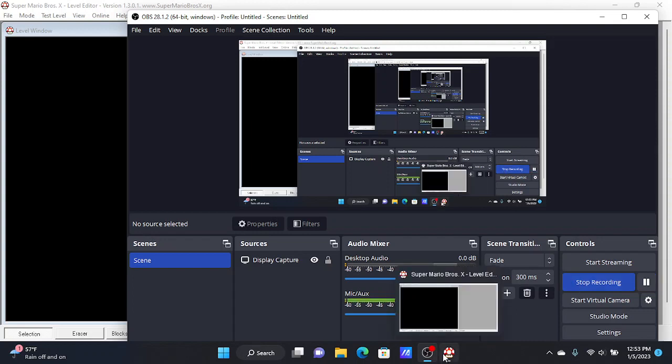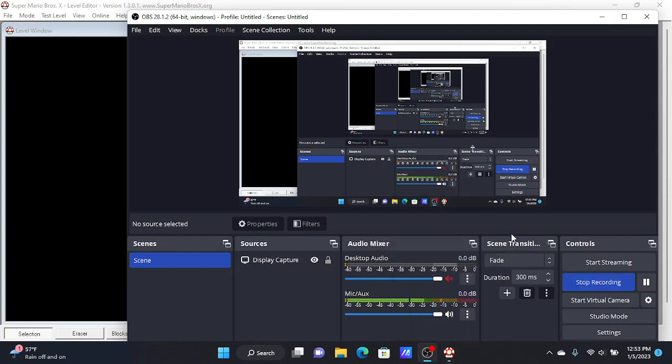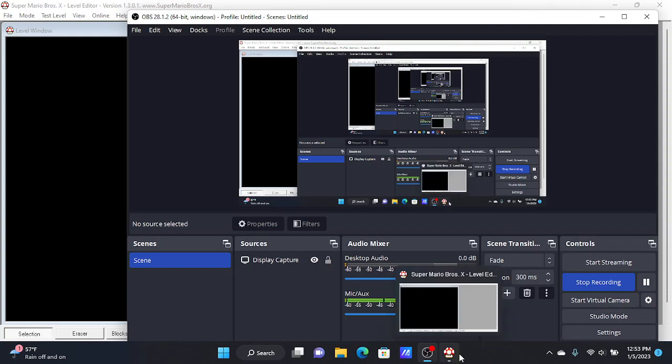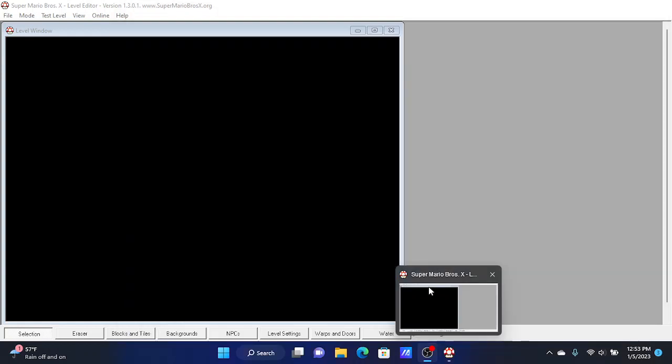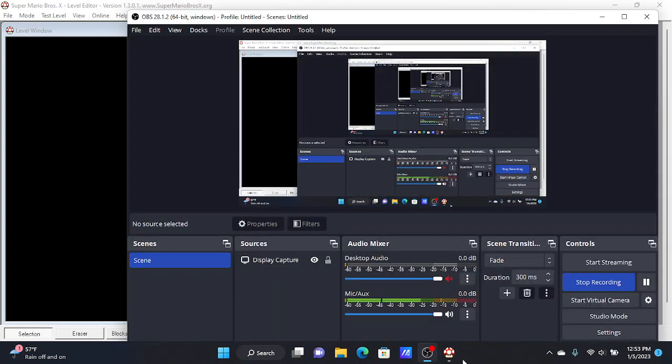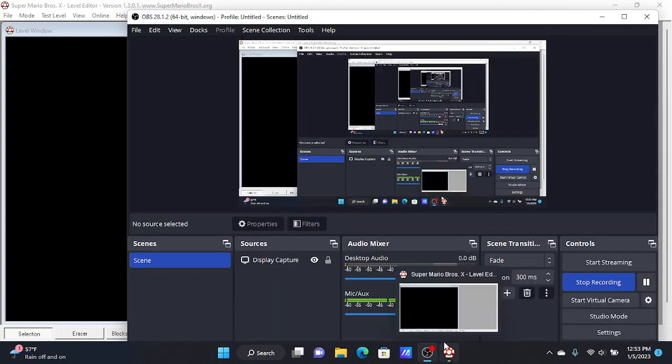Okay, hello guys. Today I'm going to be teaching you how to use the Super Mario Bros. X level editor.